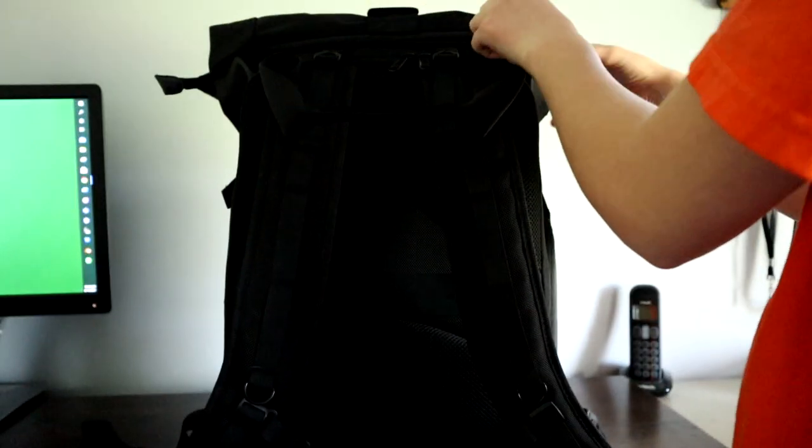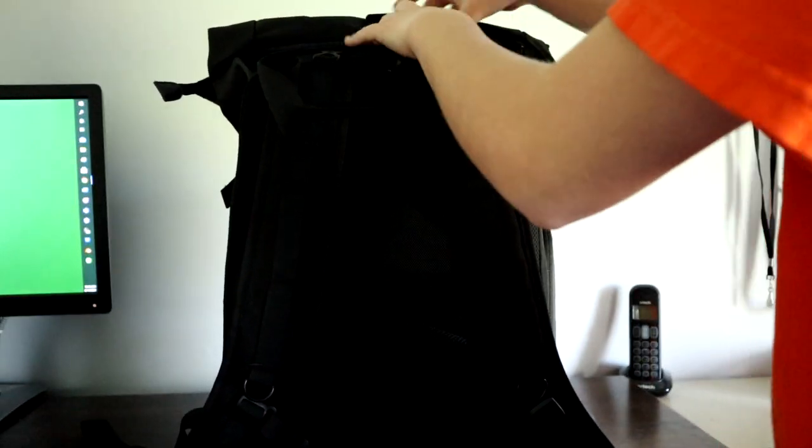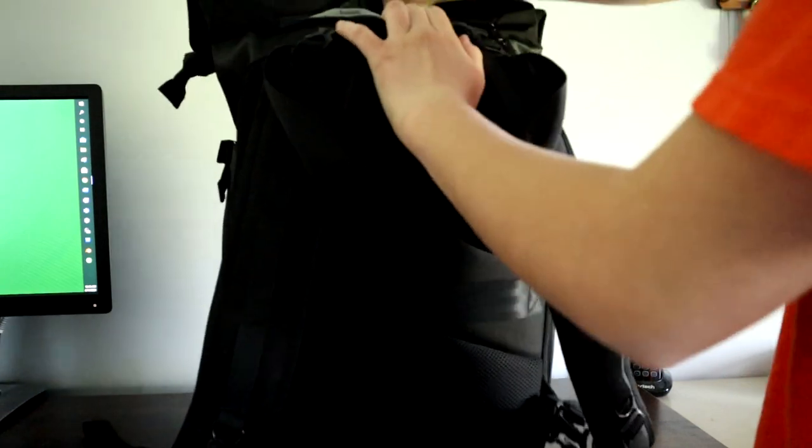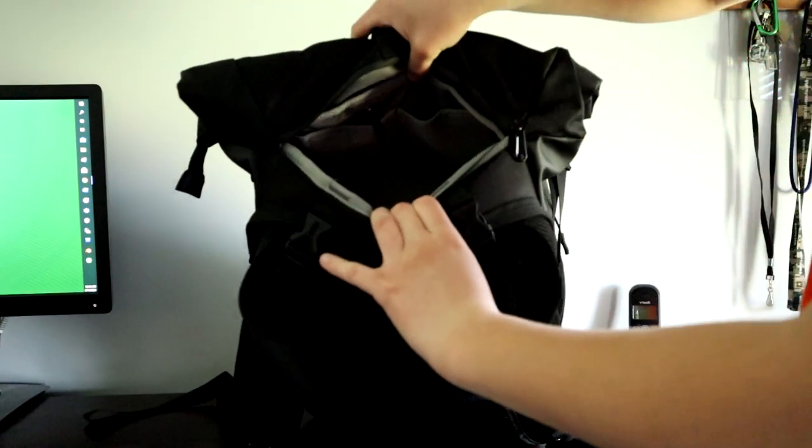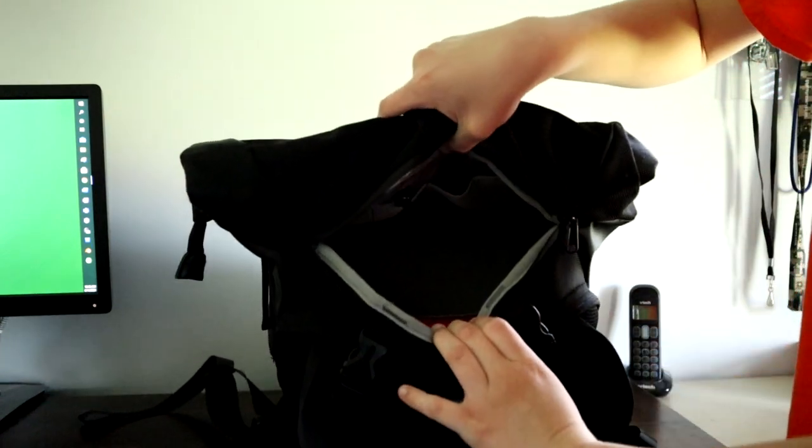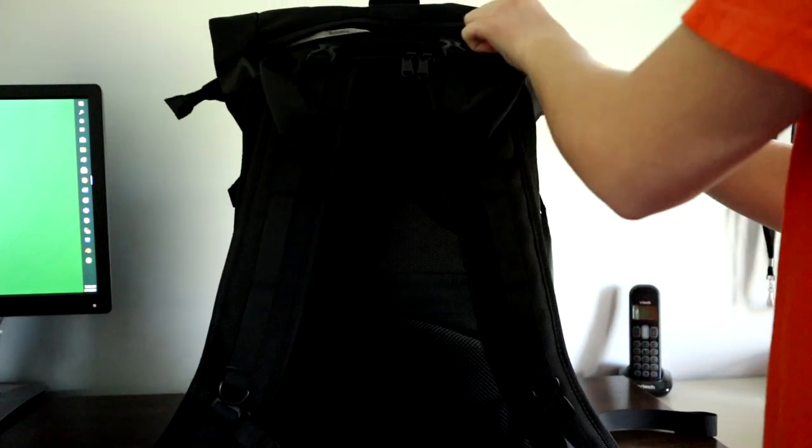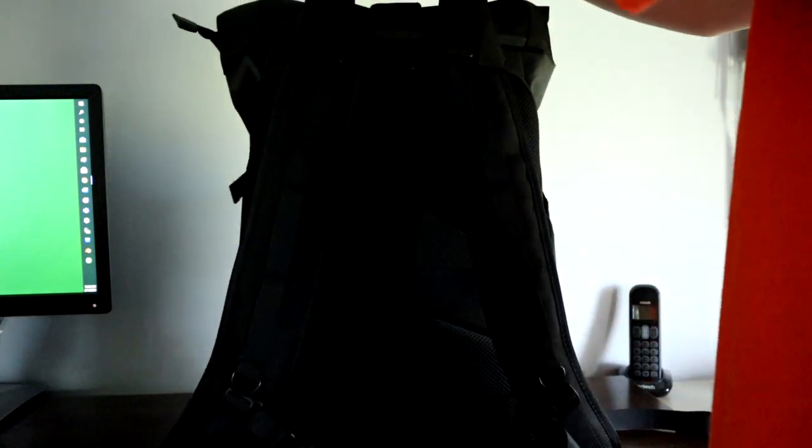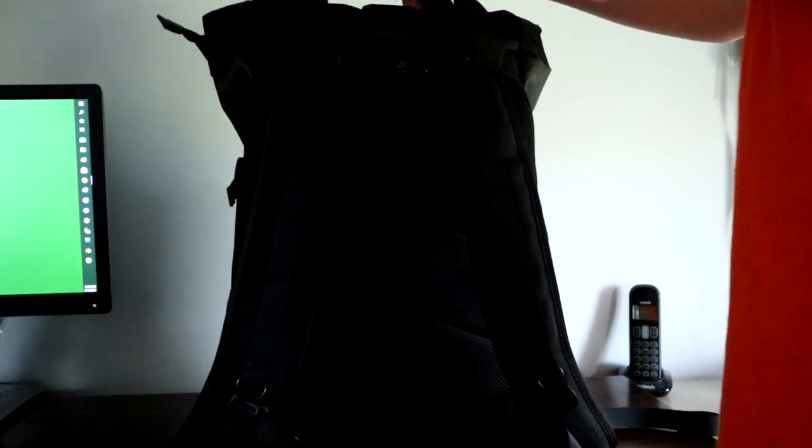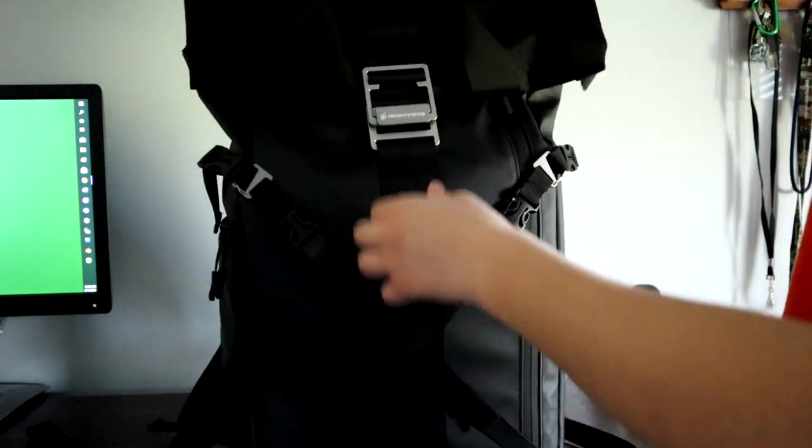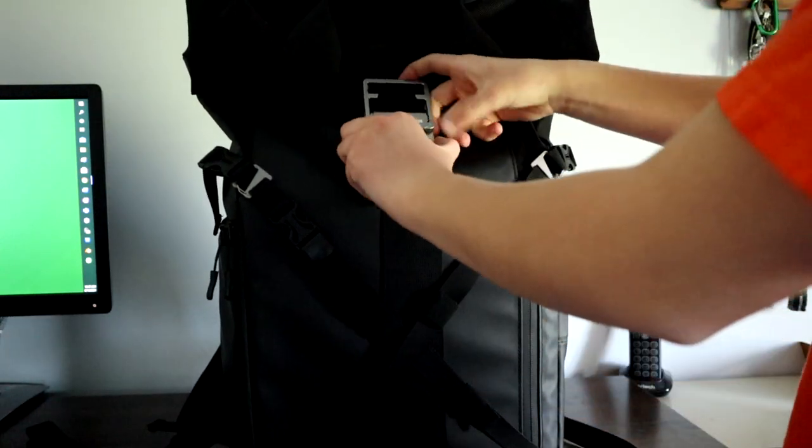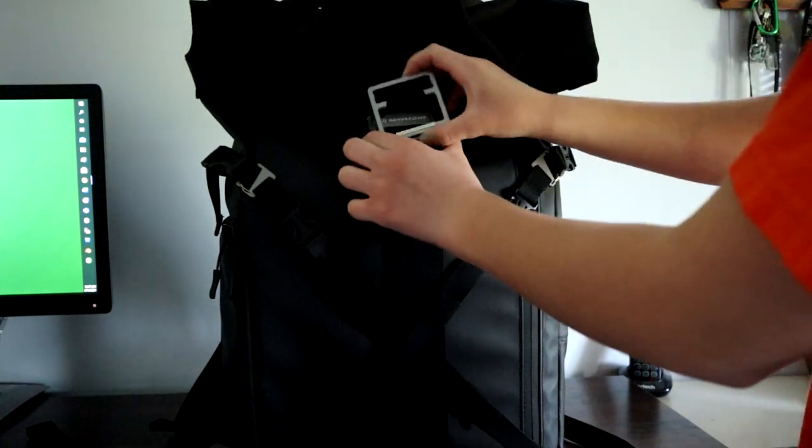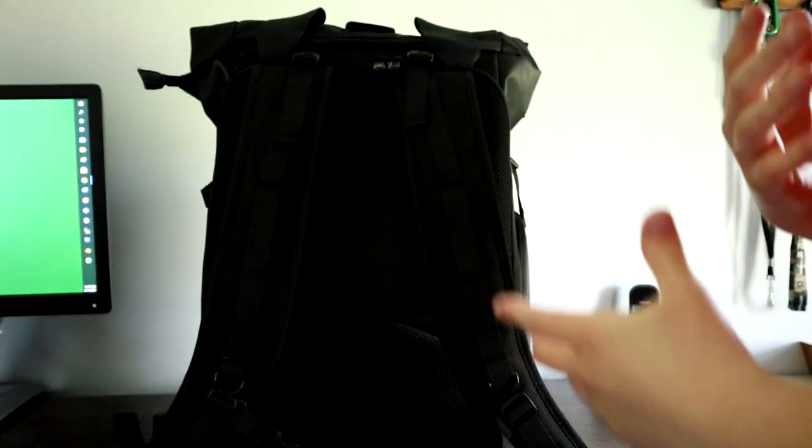There's a little zipper up here for easy access to the top of the bag, but we'll see that later. You have your handles that are velcro as well as clips.